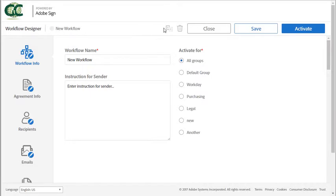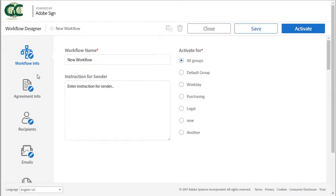The buttons over here are used to close, save or activate the current workflow. Now there are six sections for defining a workflow.